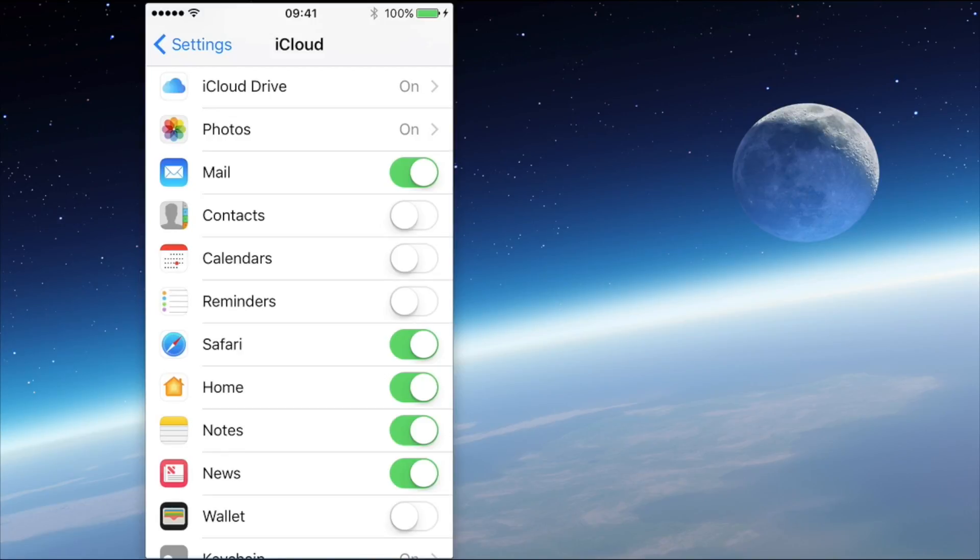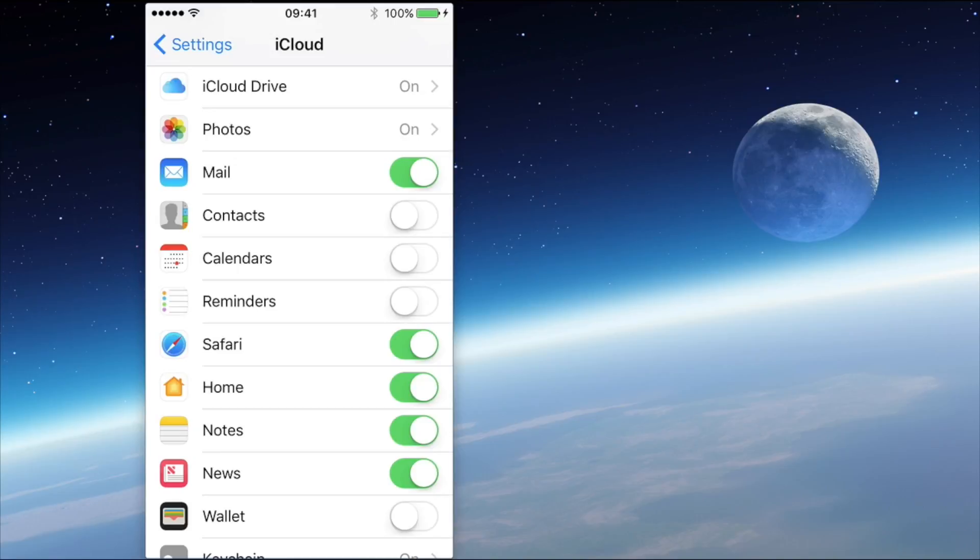...then all those notes are synchronized across all the devices and you can just work on one note on one device and then everything else changes. So that's the beauty of iCloud.